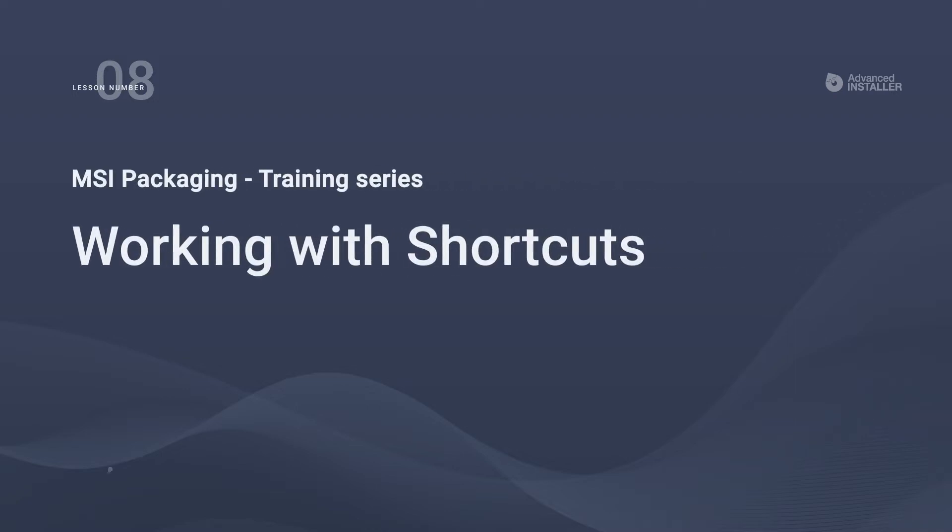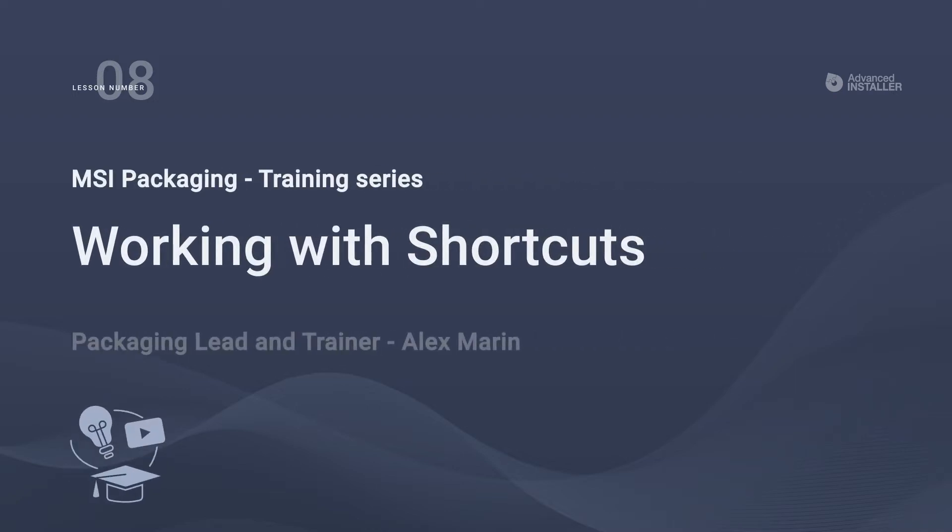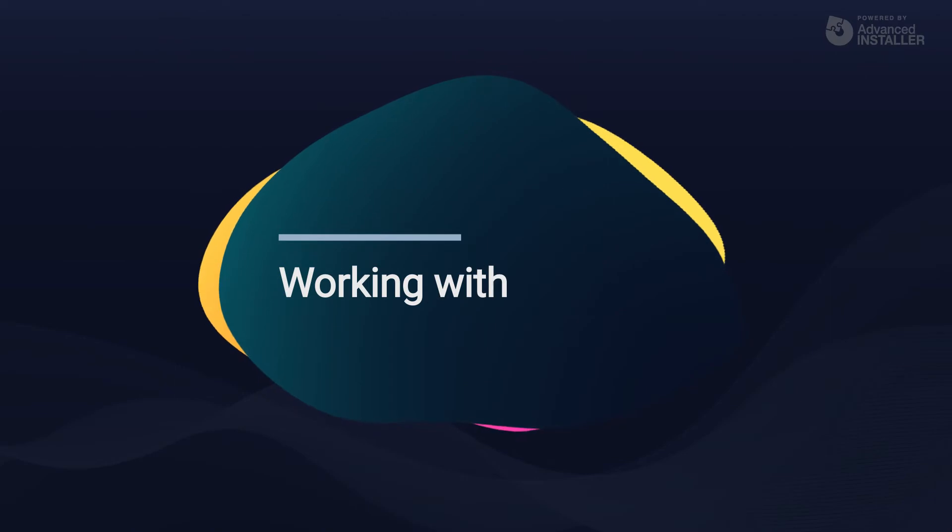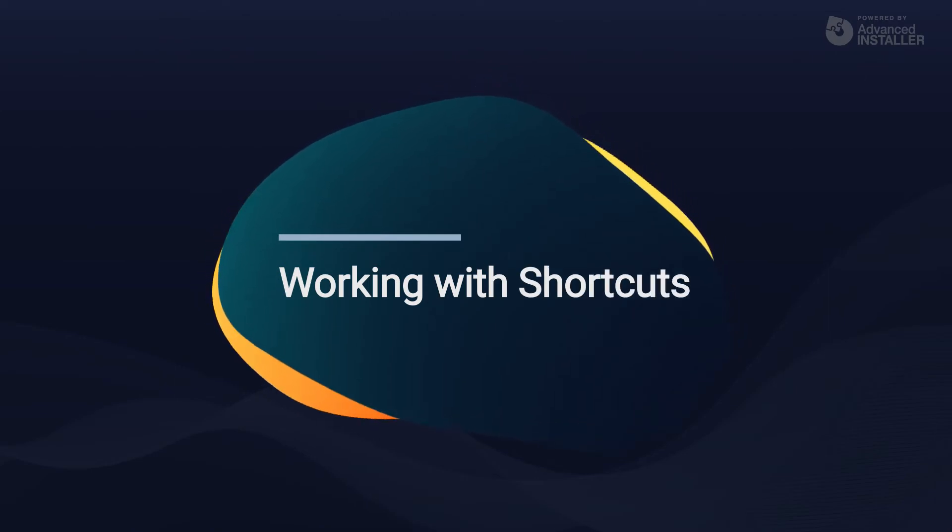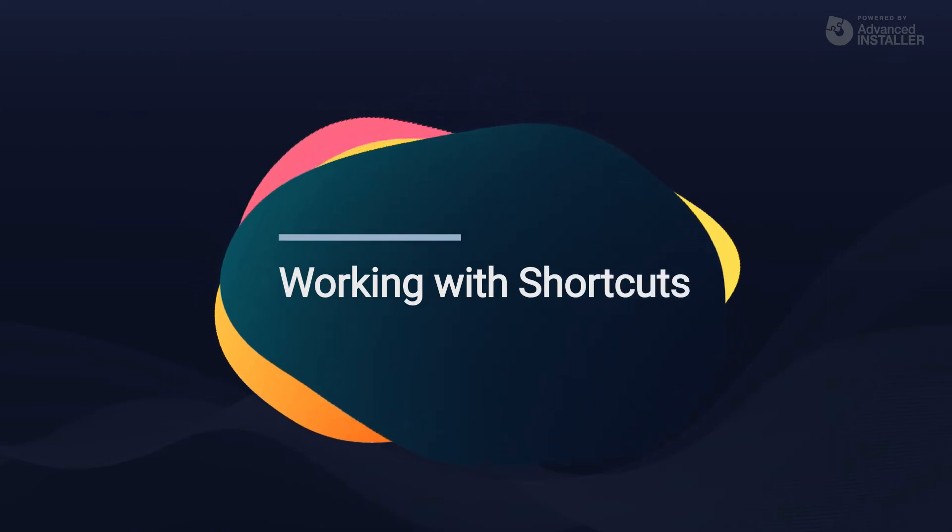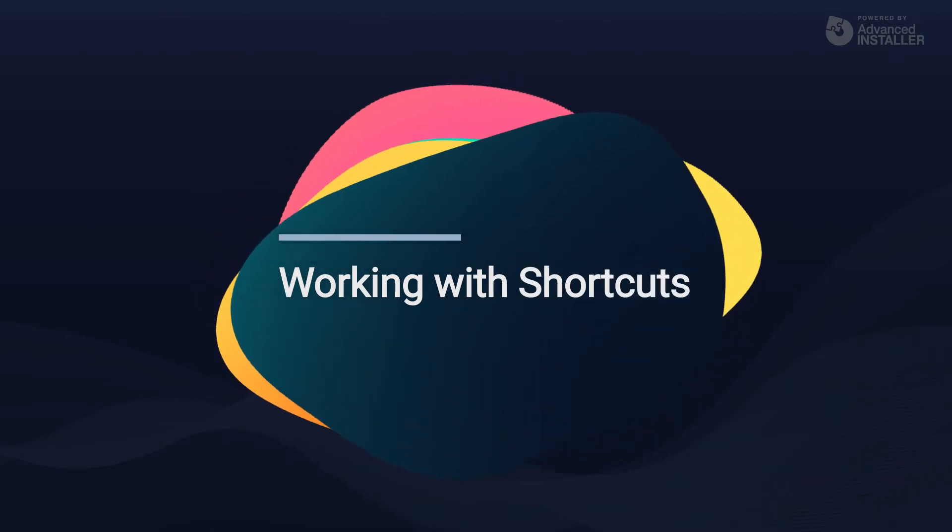Welcome to lesson number 8, working with shortcuts. Next in our video list are shortcuts.